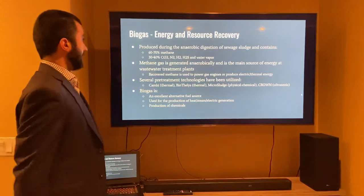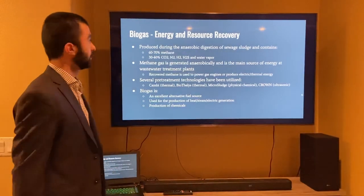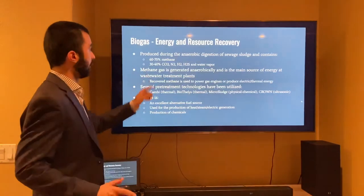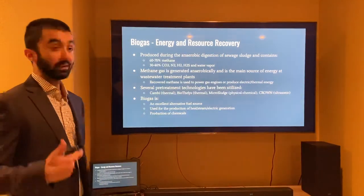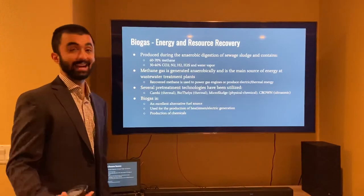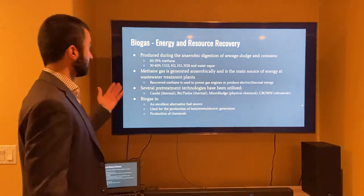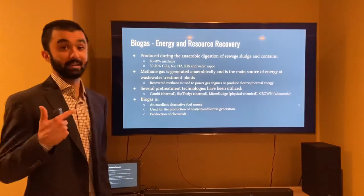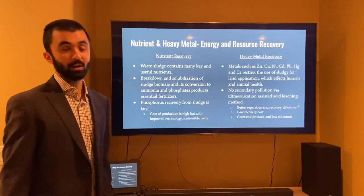Biogas is produced through the anaerobic digestion of sewage sludge and contains approximately 60–70% methane and 30–40% other compounds including carbon dioxide, nitrogen, hydrogen gas, and hydrogen sulfide water vapor. Methane is the main source of energy at wastewater treatment facilities, and recovered methane is used to power gas engines and produce electric and thermal energy — making this a very self-sustainable process. Several pre-treatment technologies are available on the market, and biogas is an excellent alternative to fossil fuels, used for heat, steam, electric generation, and chemical production.